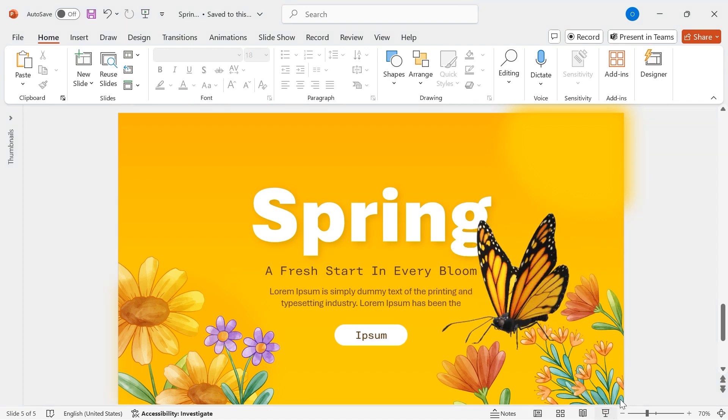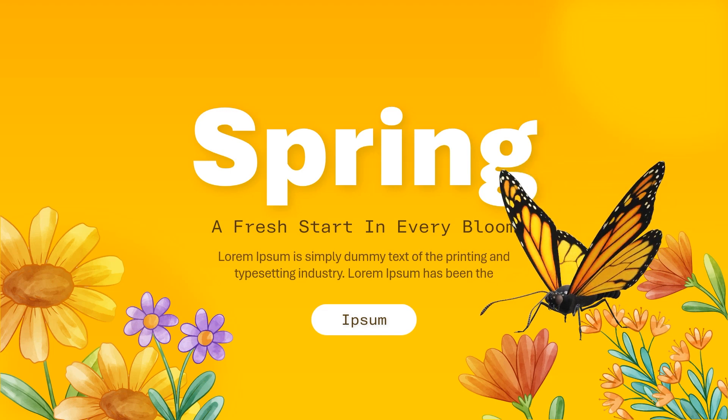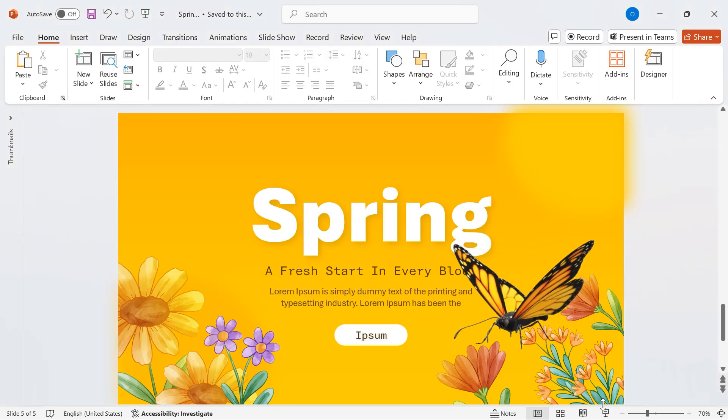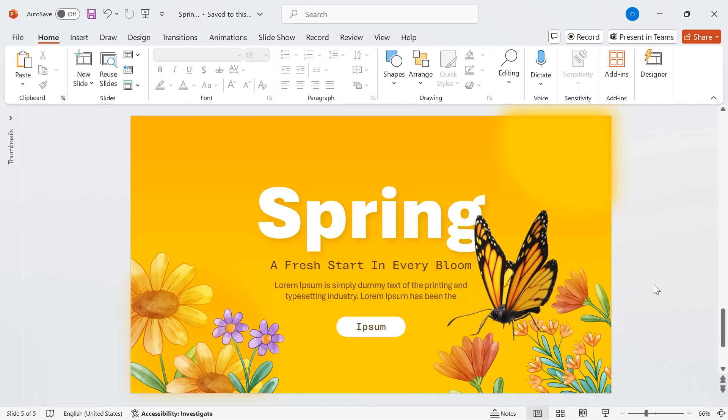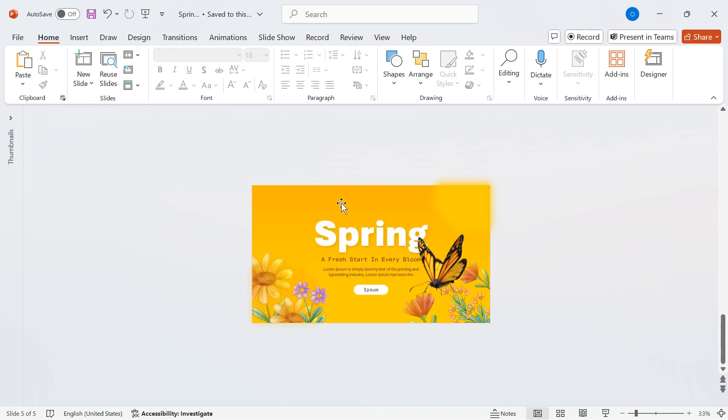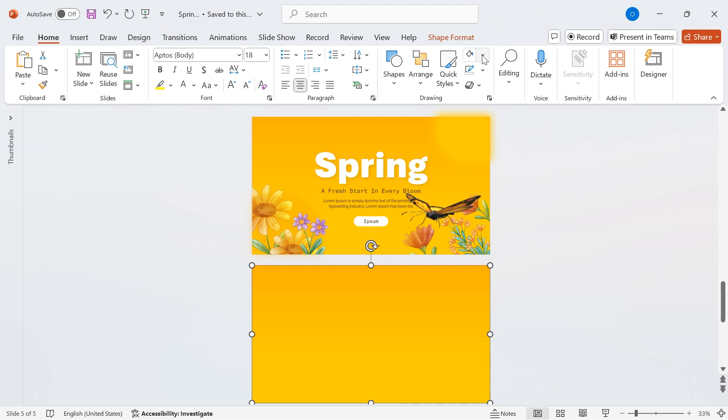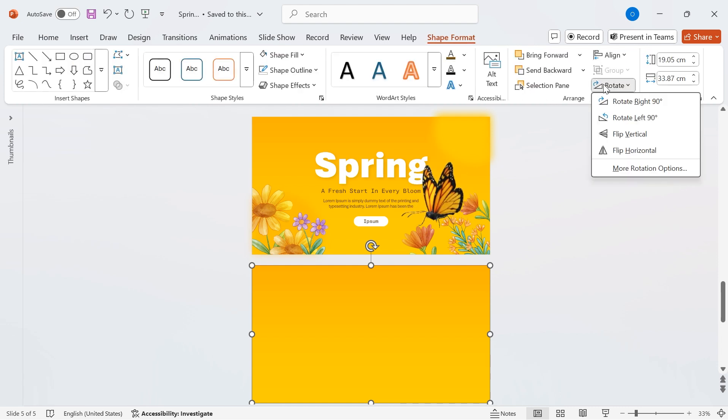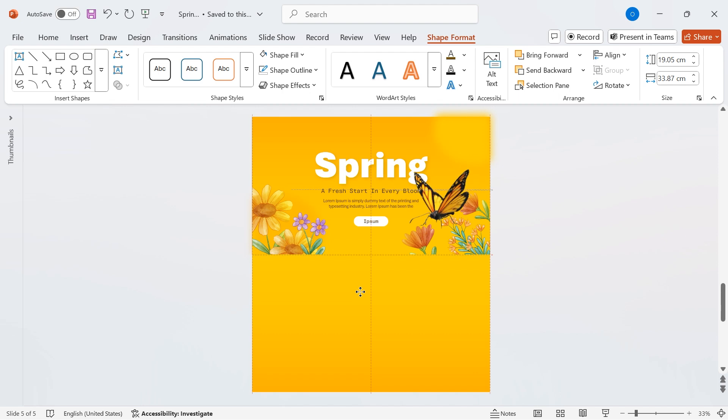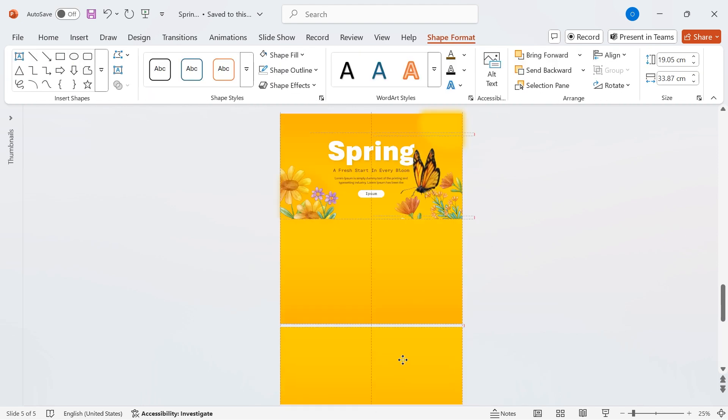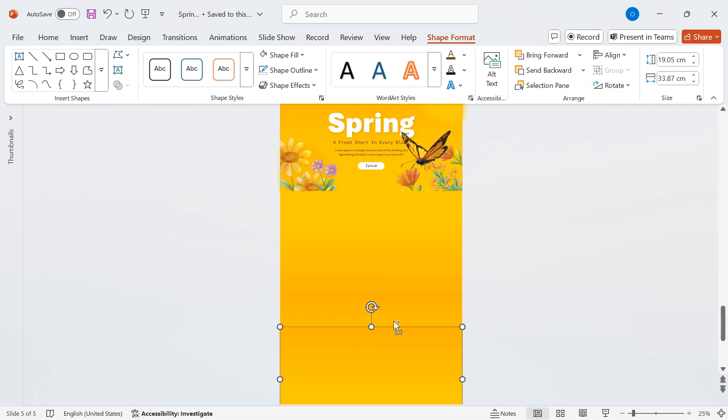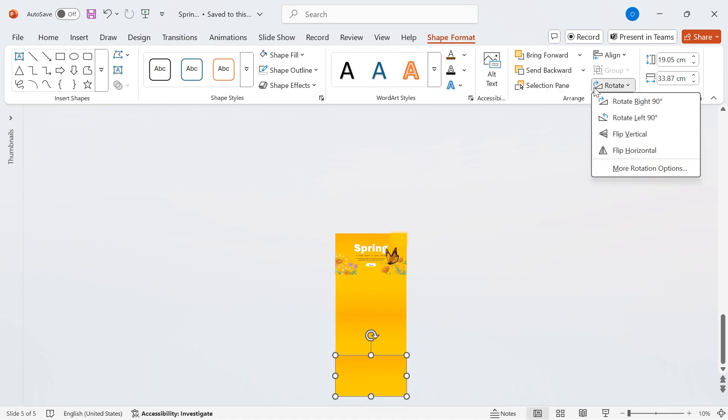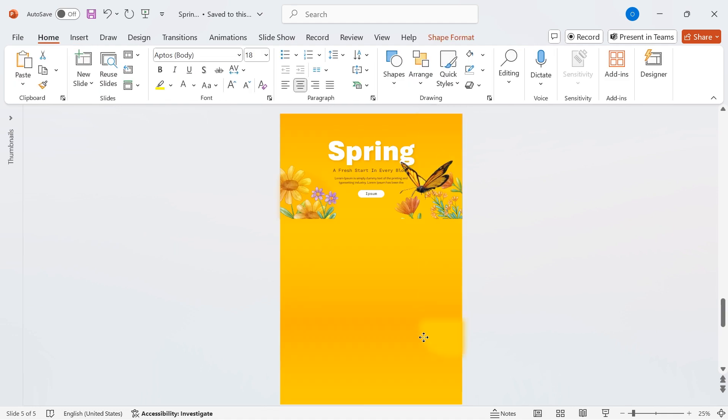Now, let's enhance our background by creating a smooth layered gradient effect with four backgrounds for added depth. First, zoom out the slide to get a better view of the workspace. Duplicate the background gradient shape by holding Ctrl and dragging it downward. Then, go to Shape Format, Rotate, Flip Vertical to create a mirrored effect. Duplicate the shape again, hold Ctrl, and drag it further down. Adjust the rotation for a smooth gradient transition. Repeat the same process one more time, duplicating and adjusting the fourth shape to complete the layered effect.